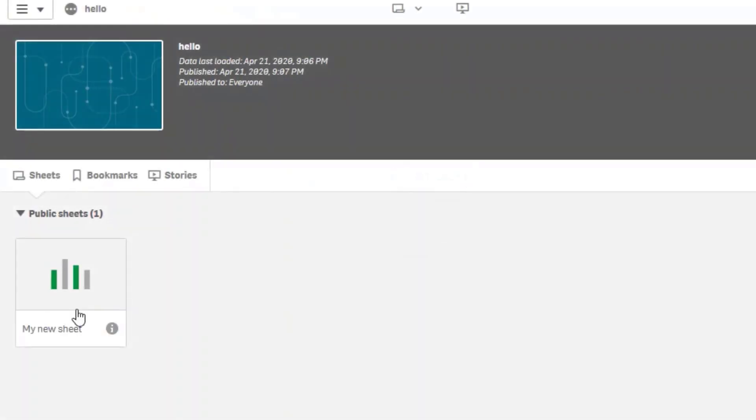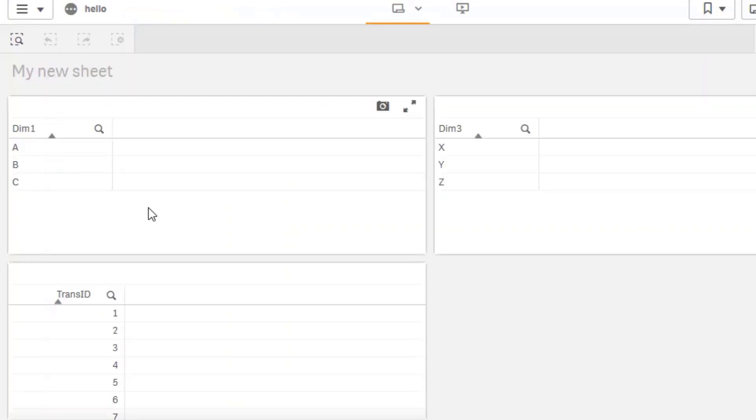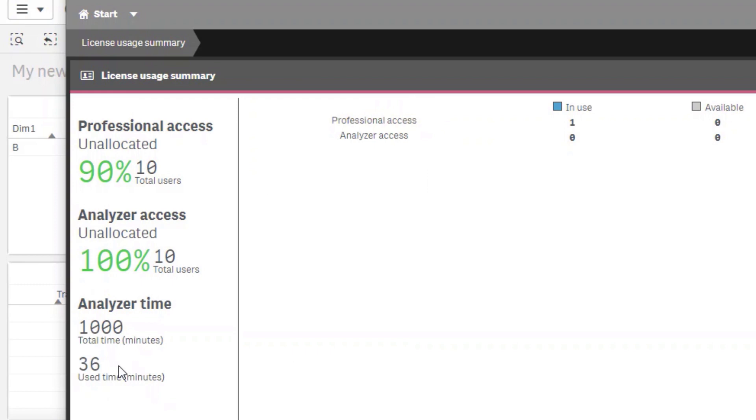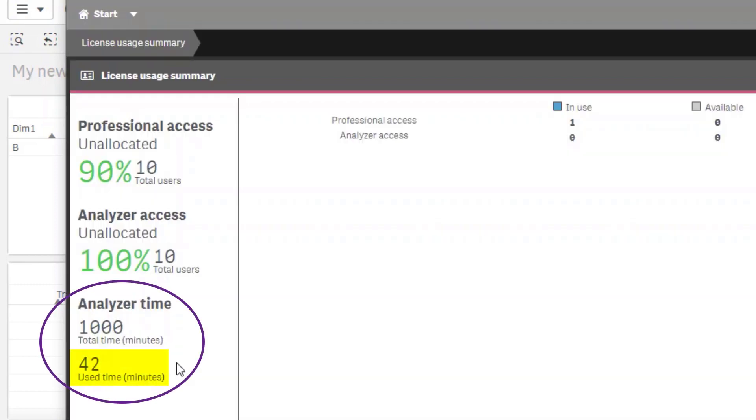Now the user has become active with this open session in terms of analyzer capacity consumption. Back to the QMC and a quick refresh, and the capacity consumed has increased by 6 minutes.